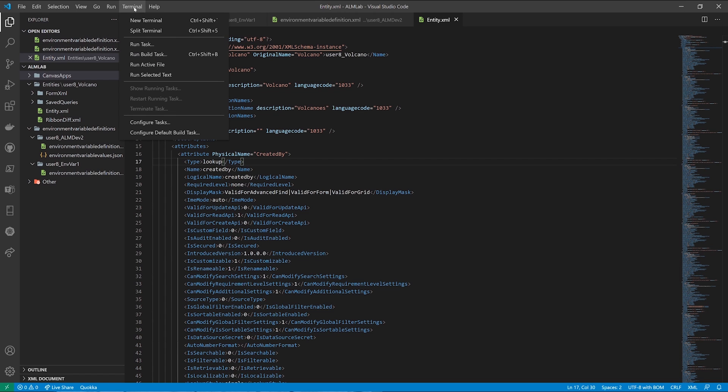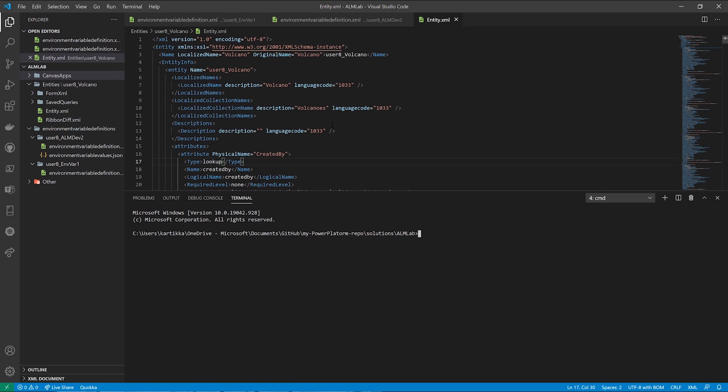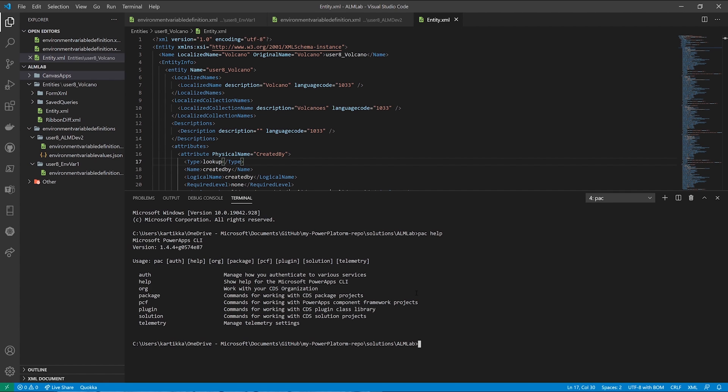I'll go select the terminal window within Visual Studio, and sorry, I'm mistyping here as I speak. And if I type in PAC, which stands for Power Apps command line or Power Platform command line. And now when I type in PAC help, I can see all the different options.